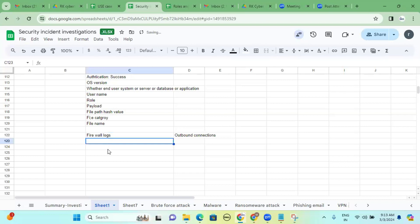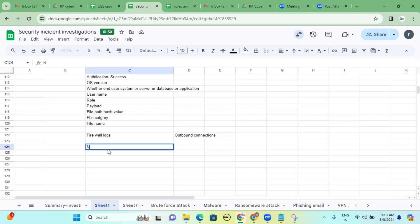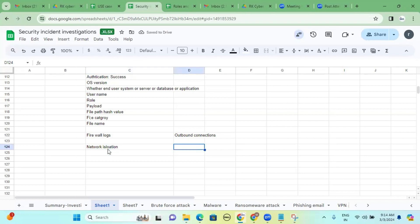After confirming outbound connections and compromise, the next step is containment. First, do network isolation — disconnect the system. Then block the external IP address. Network isolation can be done through Active Directory by removing the IP and disconnecting the system, or directly through an EDR tool.